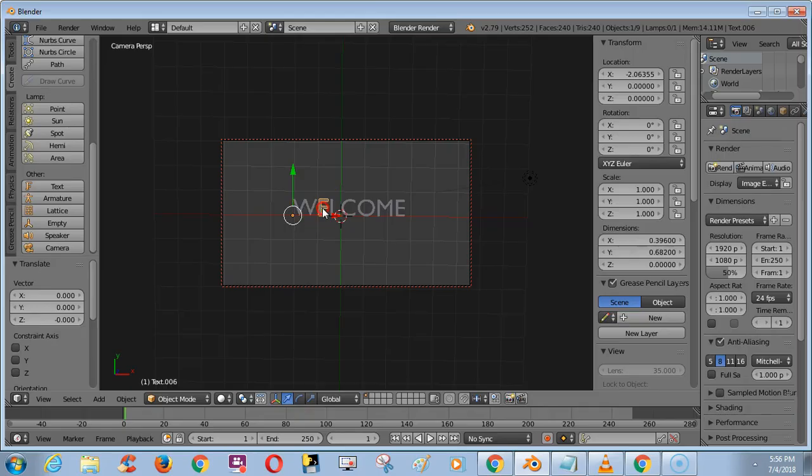Hi friends, in this video we are going to see how to separate text like this.